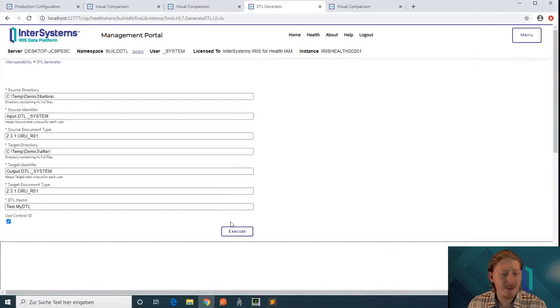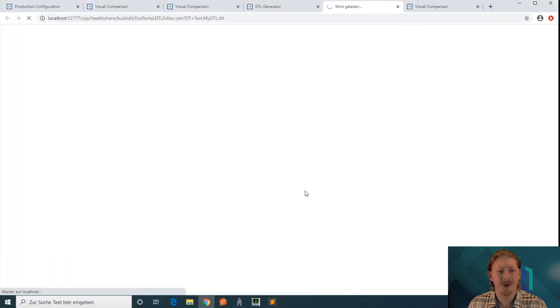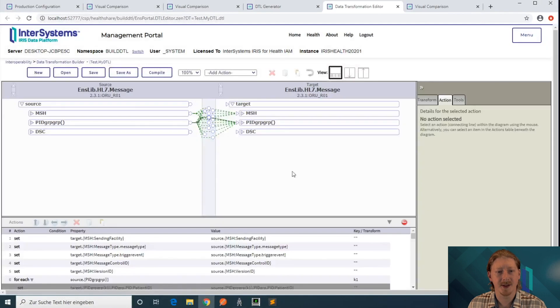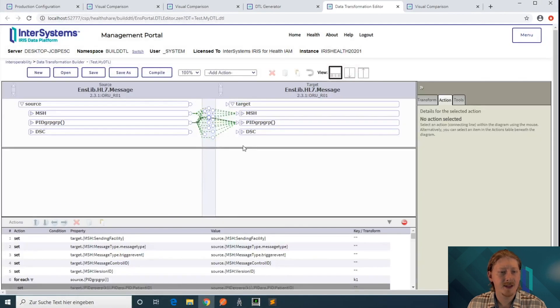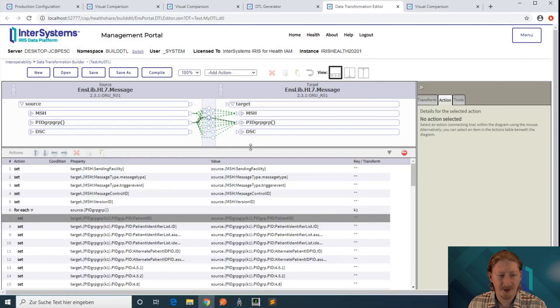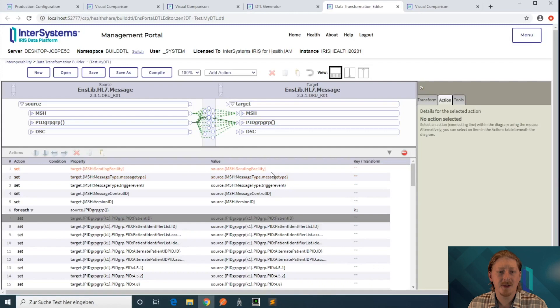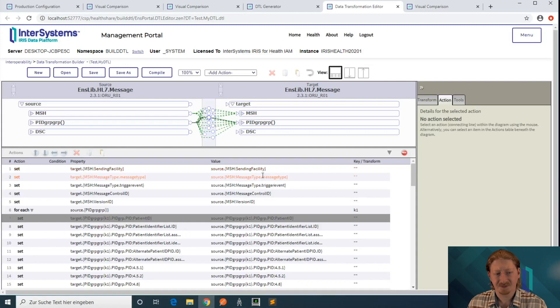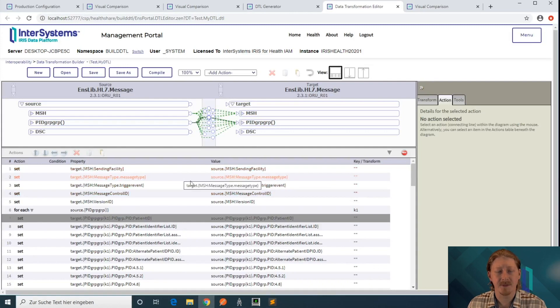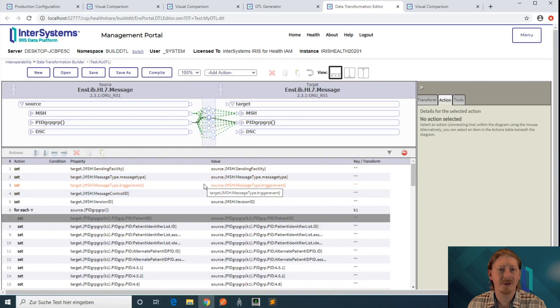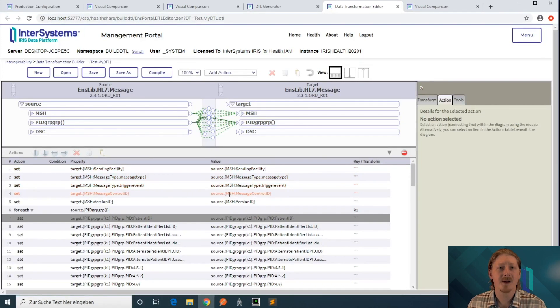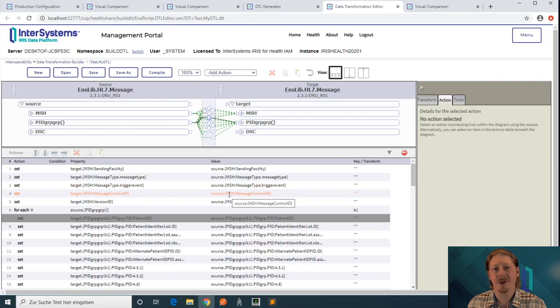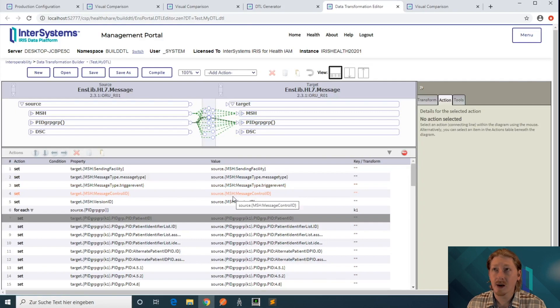If I click on execute, what's going to happen is that it's analyzing these two files and it generates a DTL class with set statements for all fields where it has 100% confidence that the target value for that field always comes from the source field.